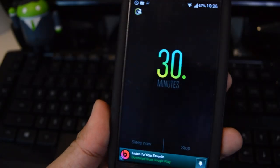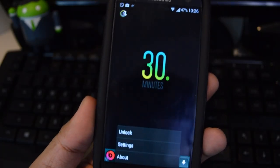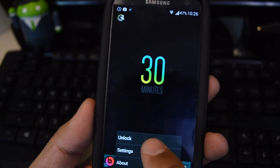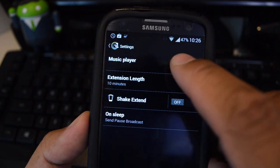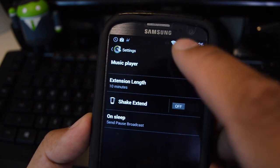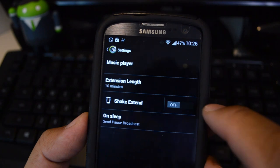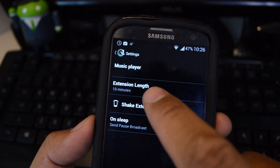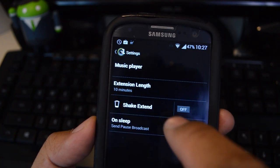Let's check out some more settings. Hit your GS3's menu button and go to Settings. Under Music Player you can choose which music player you want to launch. Extension length lets you set how many minutes you want to extend it by.